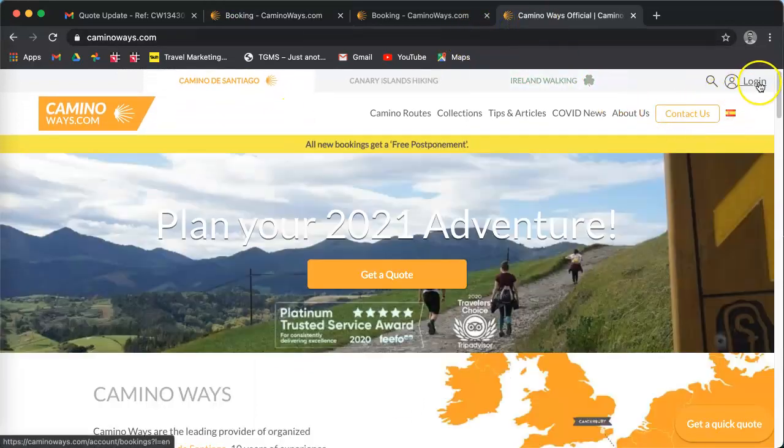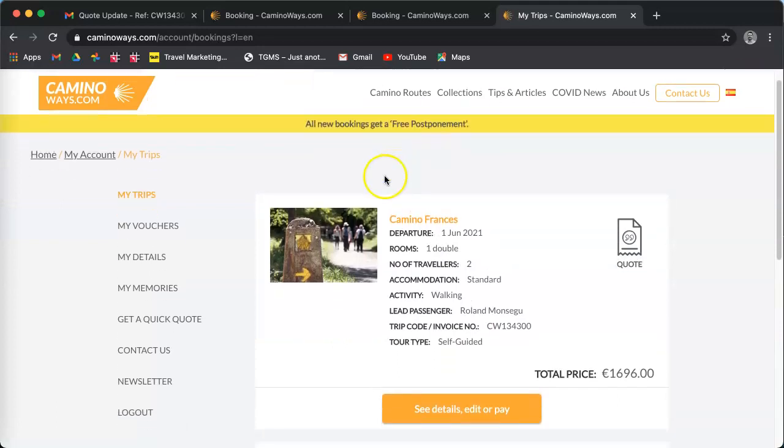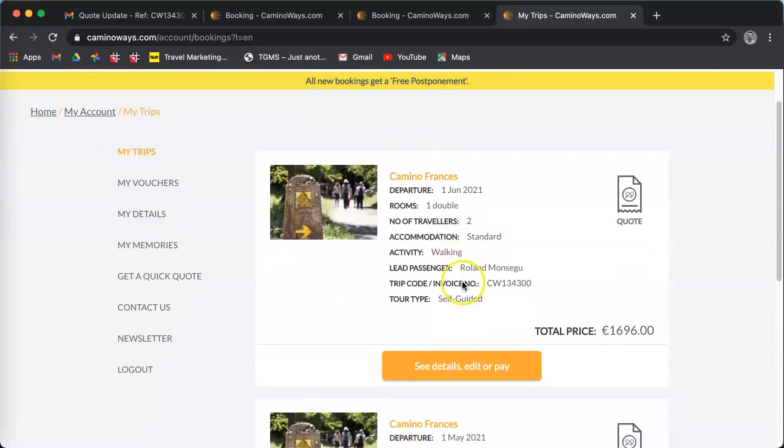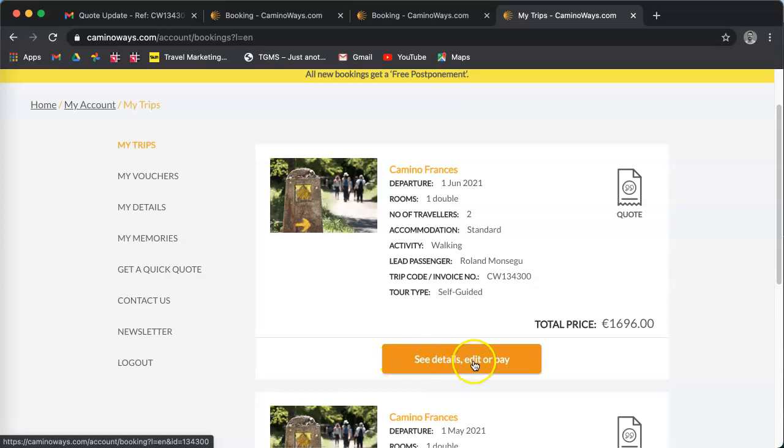And at the top you will see the login, and you will be directly into your quote where you can click on see detail, edit, or pay.